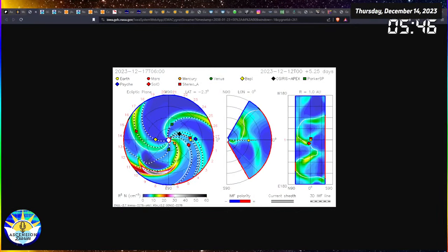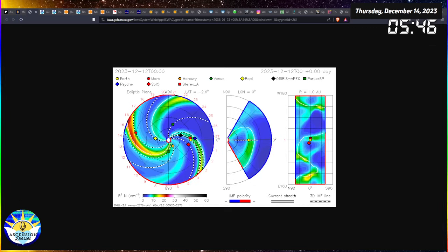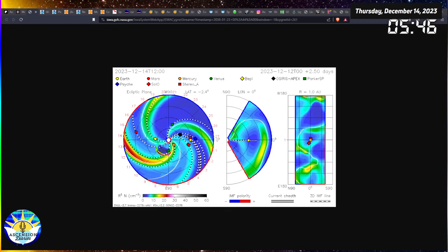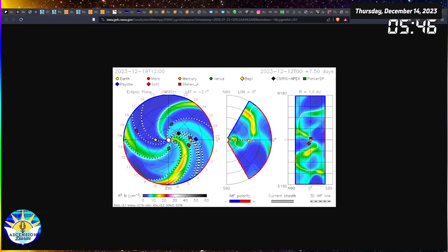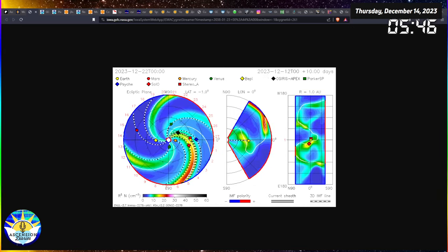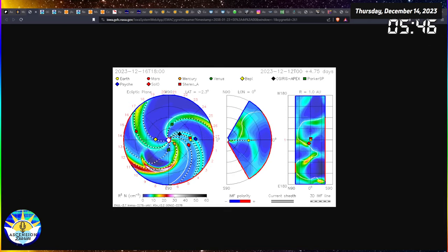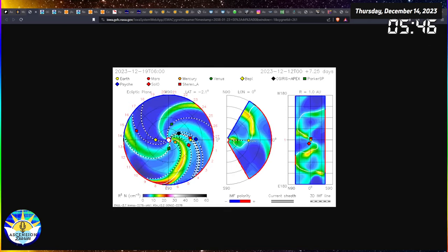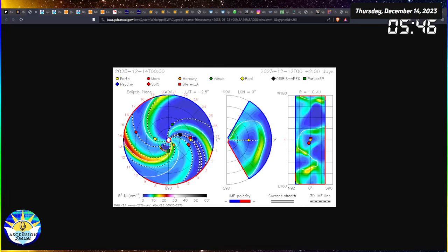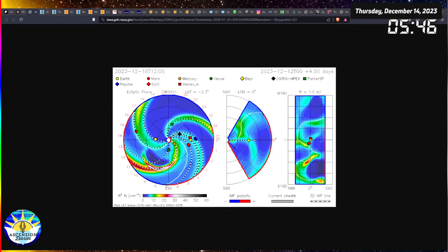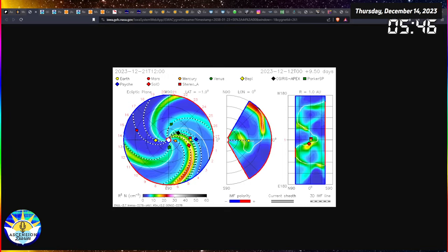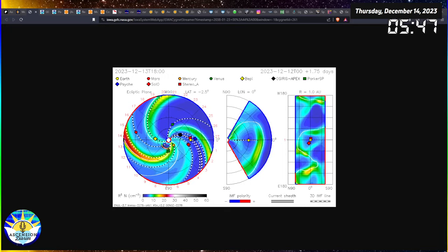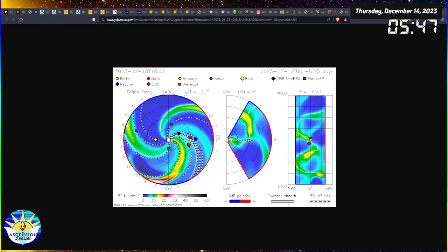Aloha and welcome back to another space weather update with myself, Alexis of Ascension Diaries. From the top down, we're going to be discussing what the sun has delivered and how the earth has responded. Last night at around 1 a.m. here in Phoenix, Arizona, there was an M-class solar flare recorded out of the sun.